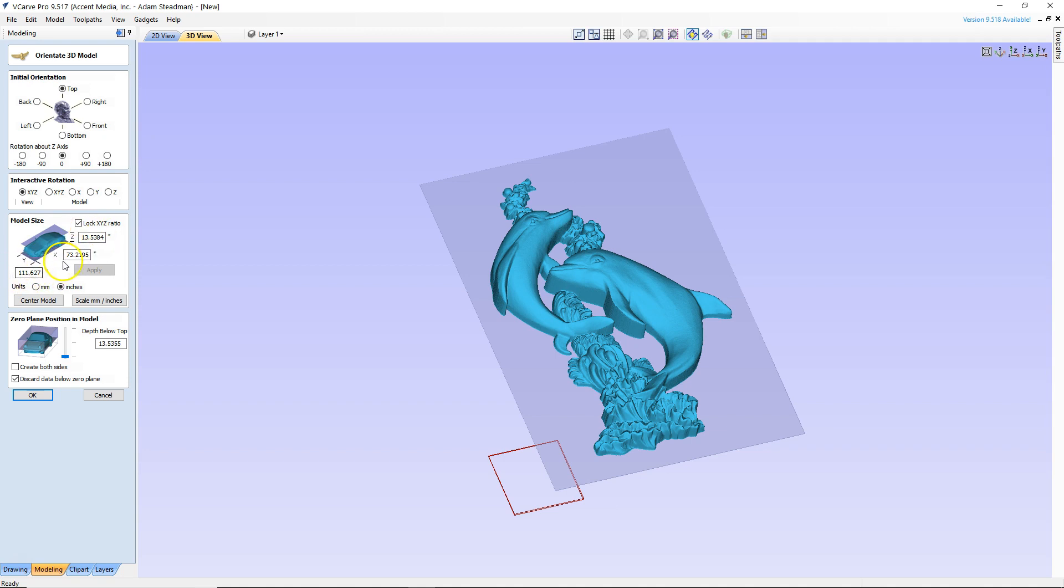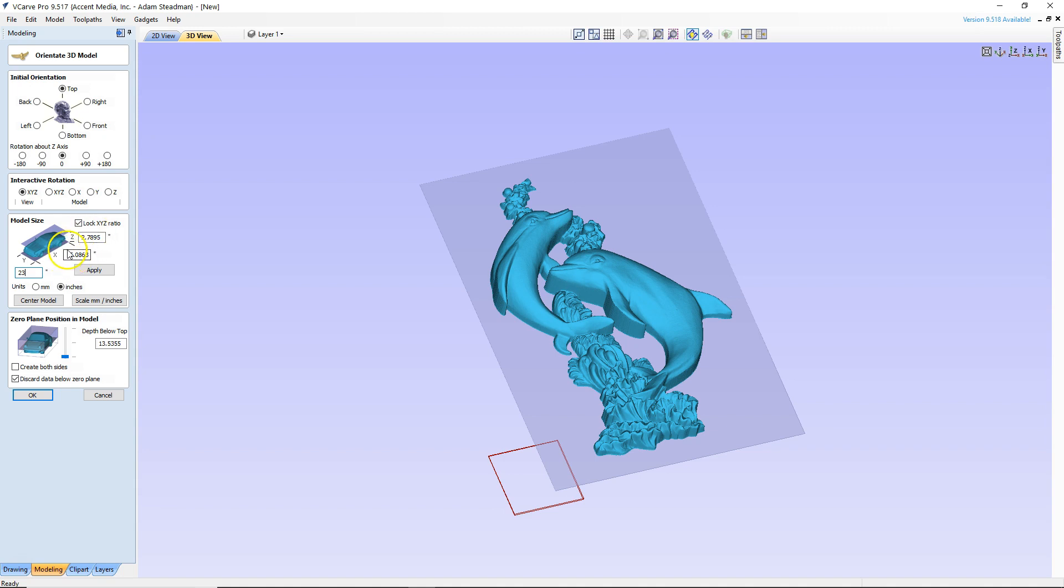So we're going to take that largest dimension and here it happens to be our Y and we're going to knock that down to 23 inches so it'll fit inside our 24 by 24 inch material square. You'll see because we have our lock XYZ ratio button selected that automatically changed this to match our original aspect ratio. So we drop down to 15 inches and our Z is now 2.7895 and we know that that is much larger than the material that we have. So we're going to uncheck that lock XYZ ratio. We're going to highlight that 2 inch and change that to 0.5 inches. That way it'll match the material that we're going to use and we can use all of that material.